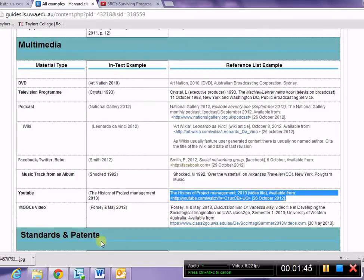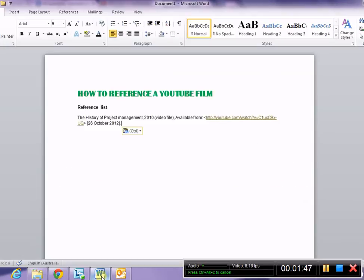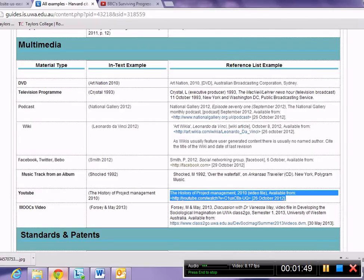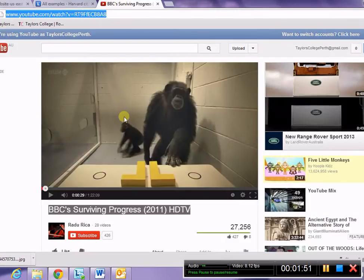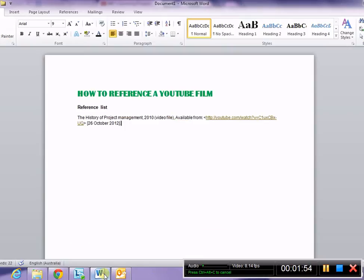And I will paste that into my Word document for my reference list. Then I'll go back to my film and also copy the title.